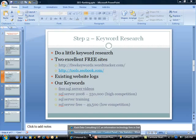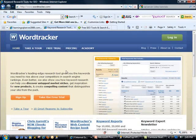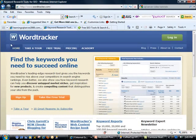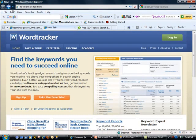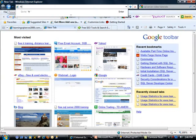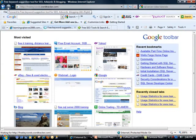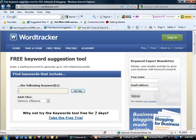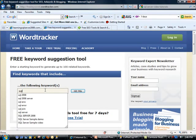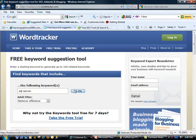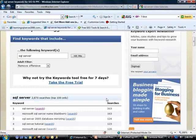I think I should have this open here. So WordTracker, you can do some free research. Let me type in free keyword. You can actually sign up for a membership, which I believe is a one-week membership, and you can do lots of cool things in there. But for now, I'm just going to search on SQL Server and try to get an idea.